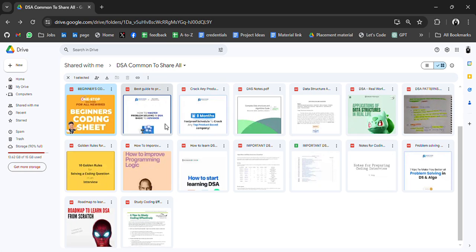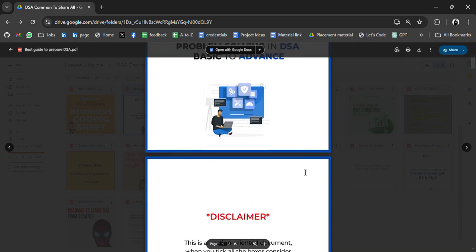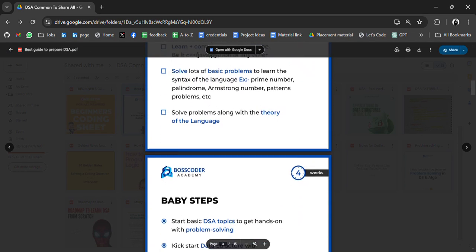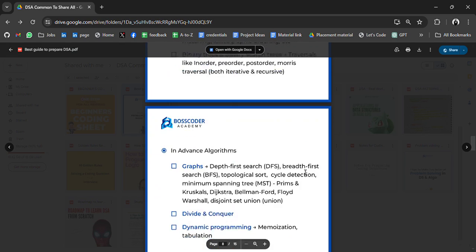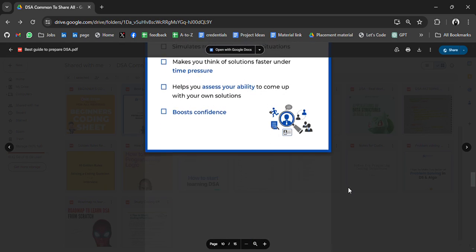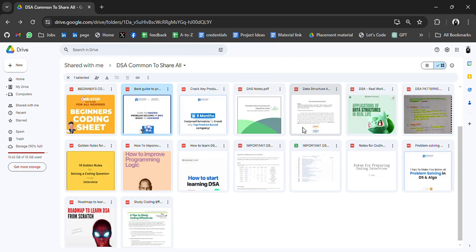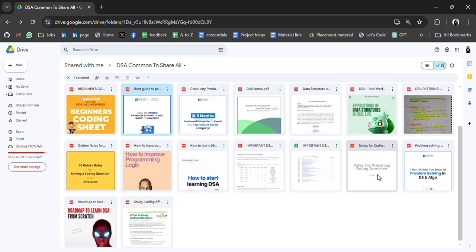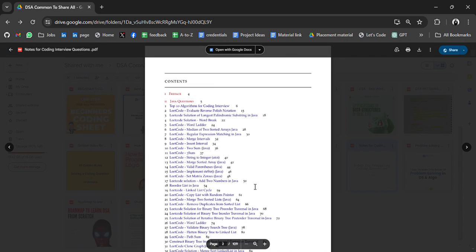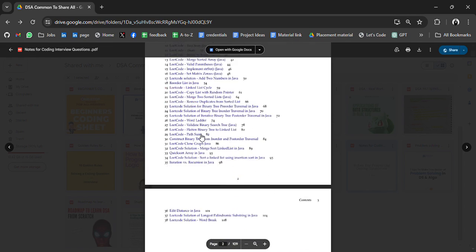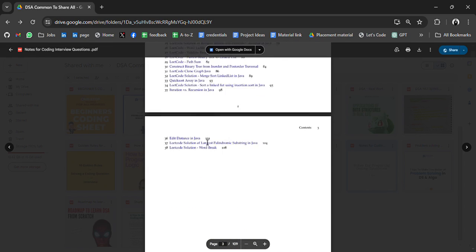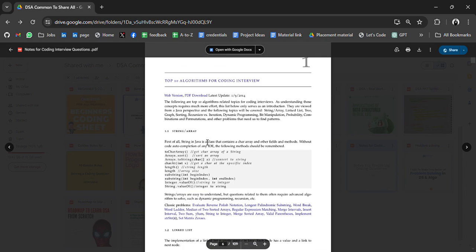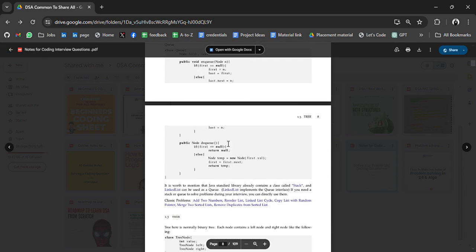How to master problem solving in DSA basics to advance. This is another resource from this academy and then we have more resources. DSA notes, DSA patterns, problem solving, notes for preparing coding interviews. Let's see what we have in this. These are our LeetCode questions.